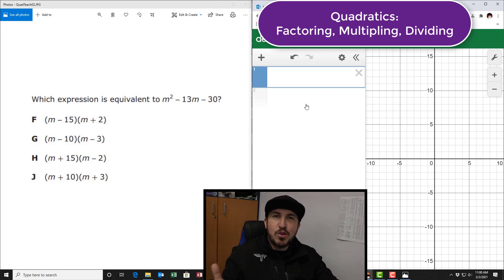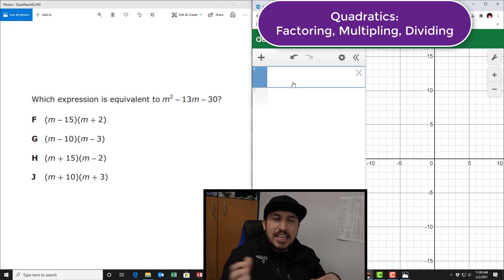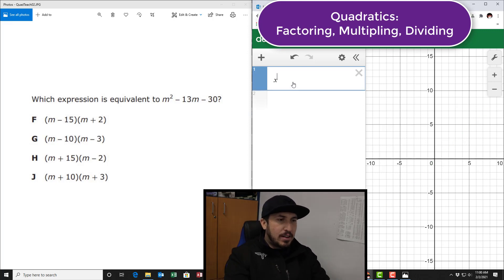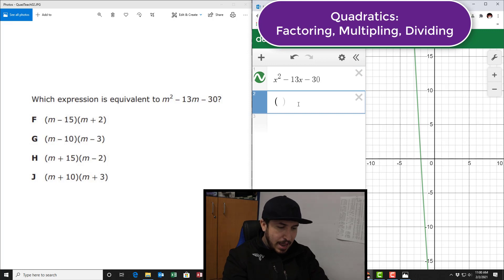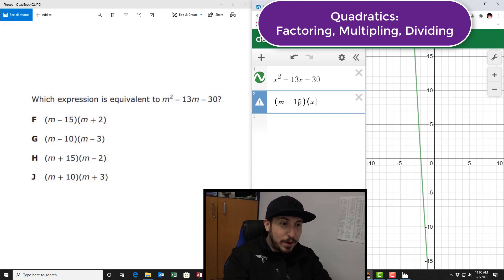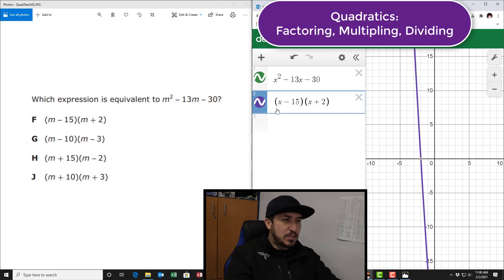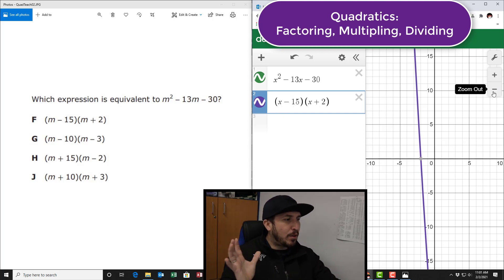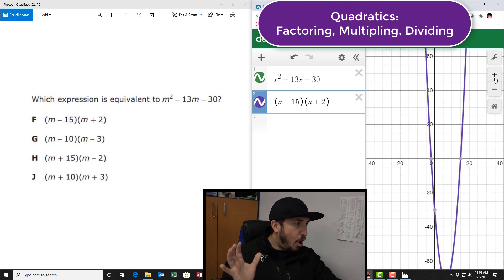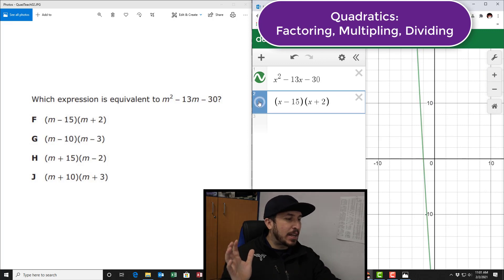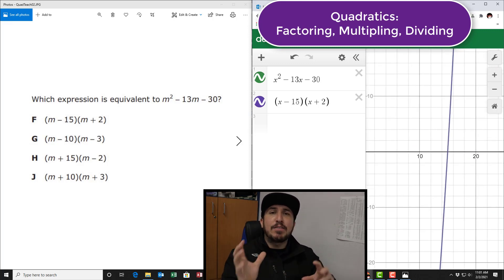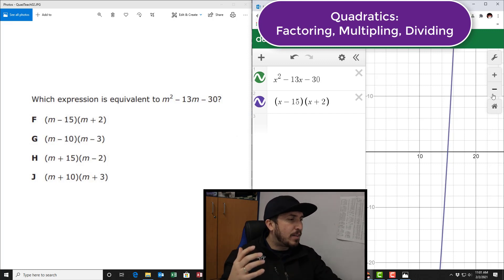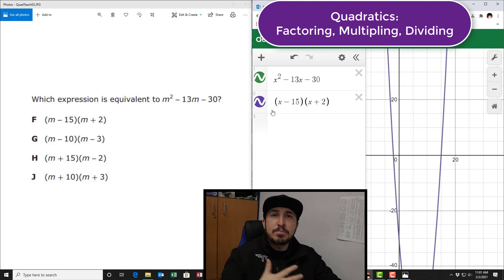Next one says m squared. When the variable is not x — whether it's h, k, z, t, or m — change it to x. So I'm going to go x squared, because if you don't change it to x, it's not going to produce a graph. So I type in x squared plus 13x minus 30. Then I type in the next choice, m minus 15, but I have to change the m to x so it can graph. There's my picture. The answer matches — choice A. If they give you a different letter besides x, change it to x so you can get a graph and match it.